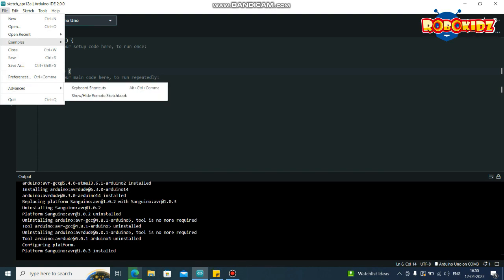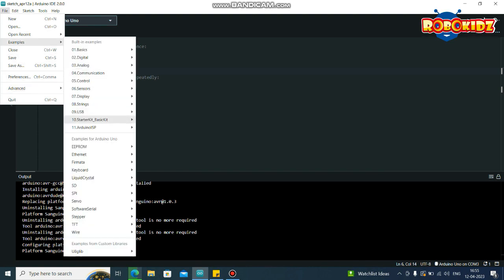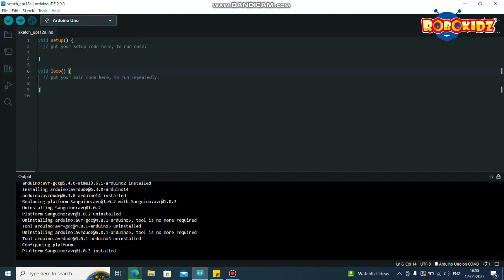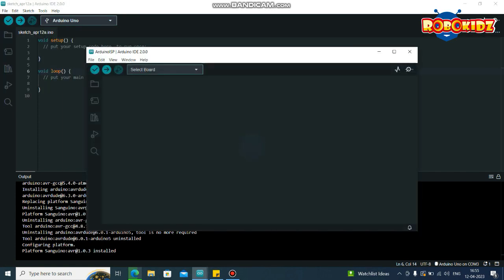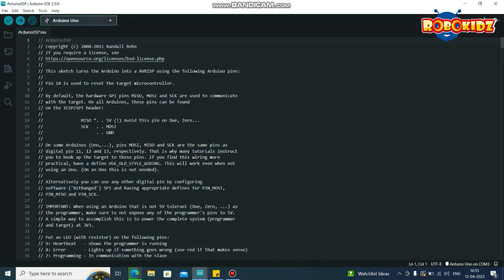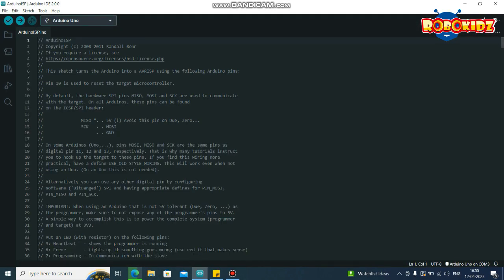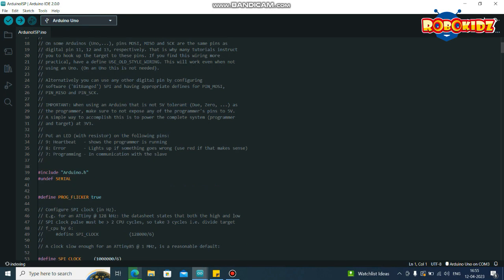In Examples, find Arduino ISP. So this is the Arduino ISP code, dump this code into the Arduino UNO.